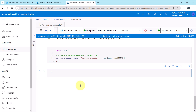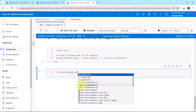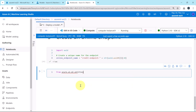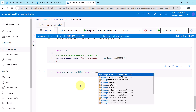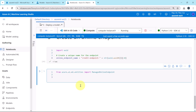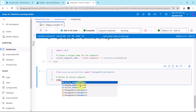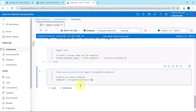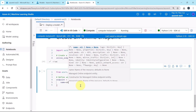Now we will define an online endpoint. To do that we have to import the ManagedOnlineEndpoint class from azure.ai.ml.entities. We then define an object — let us call it 'endpoint' — as an instance of ManagedOnlineEndpoint, and first we specify the name using the variable we defined.